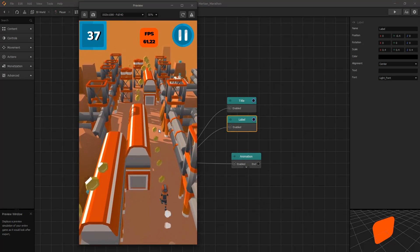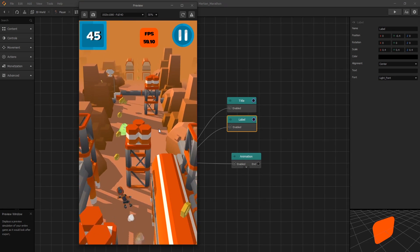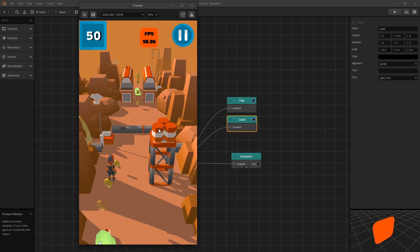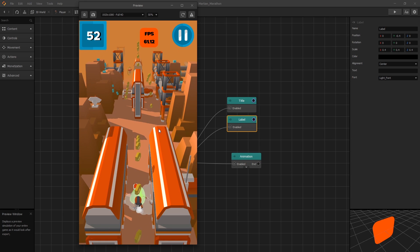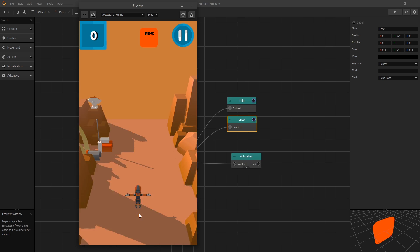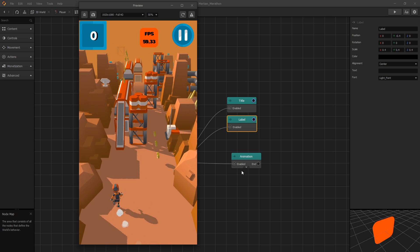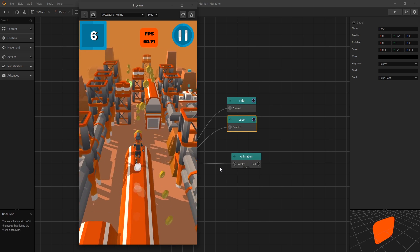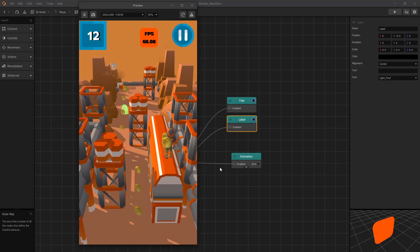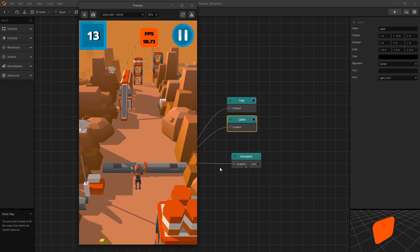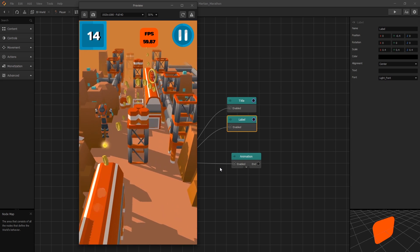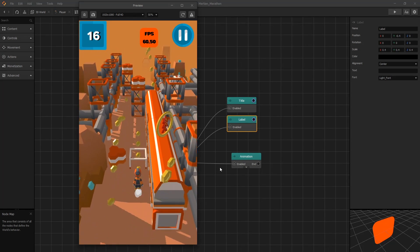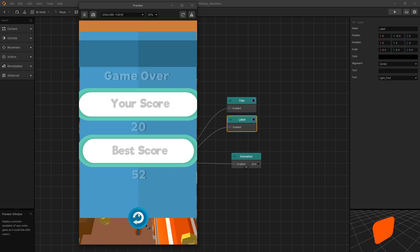But this is the free new template that we got from Buildbox, and I know a lot of you guys wanted a Subway Surfer template, so we finally got that in Buildbox. You can use this base to tweak it, change the art, add some more obstacles, and make it your own. Thanks for watching. If you enjoyed this video, click on the like button, and we will see you in the next one.